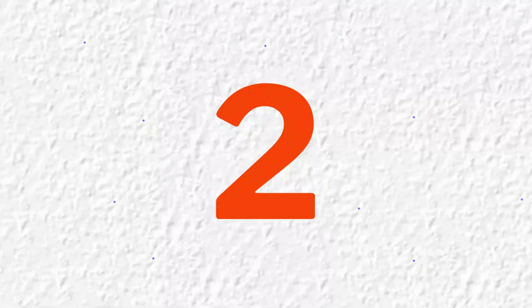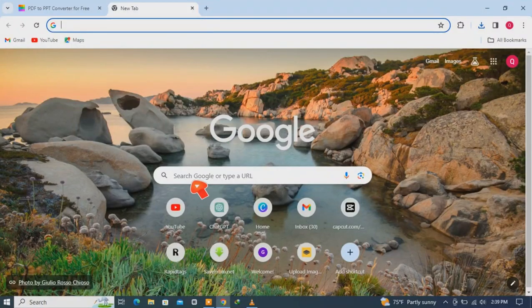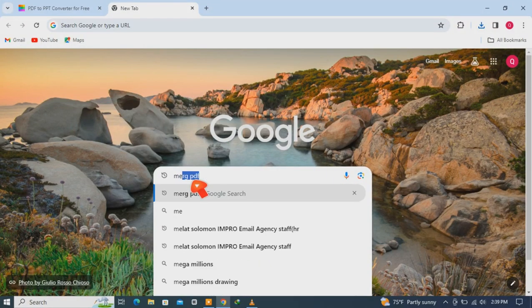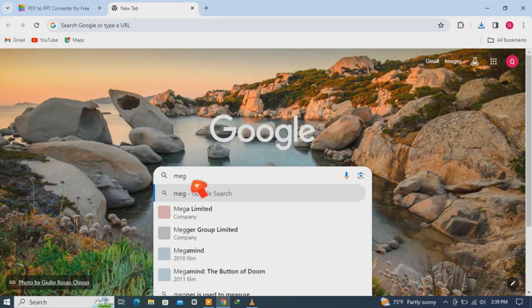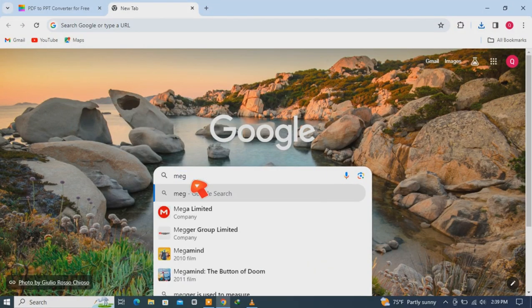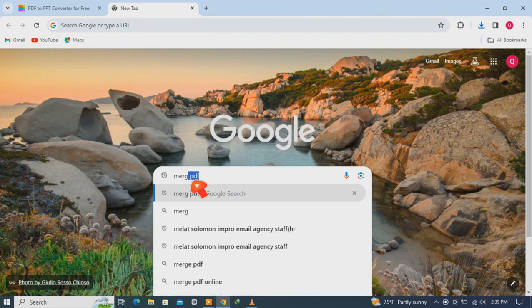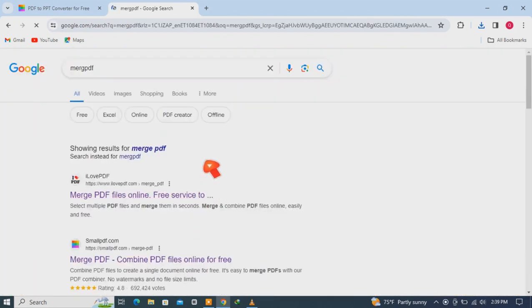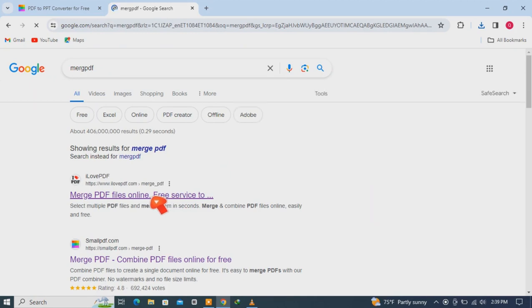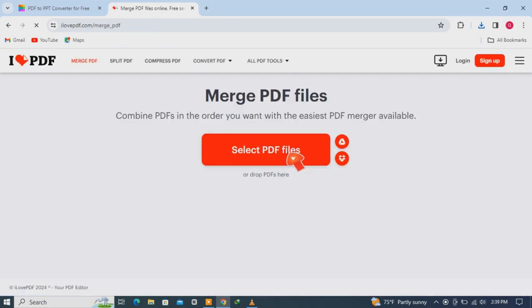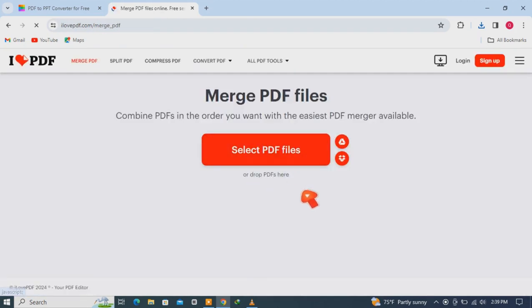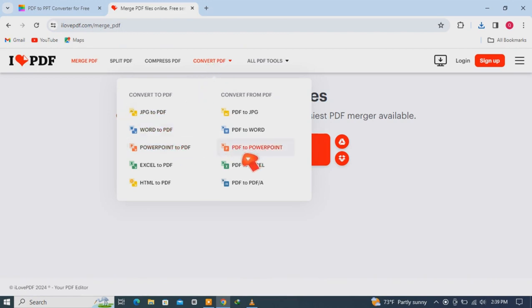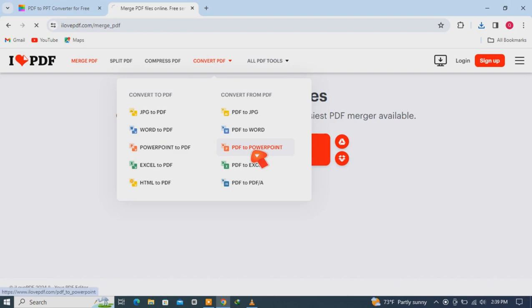...is Merge PDF. Merge PDF is the second tool. You can go there, click here, and go to Convert PDF, so PDF to PowerPoint option. Select PDF file.